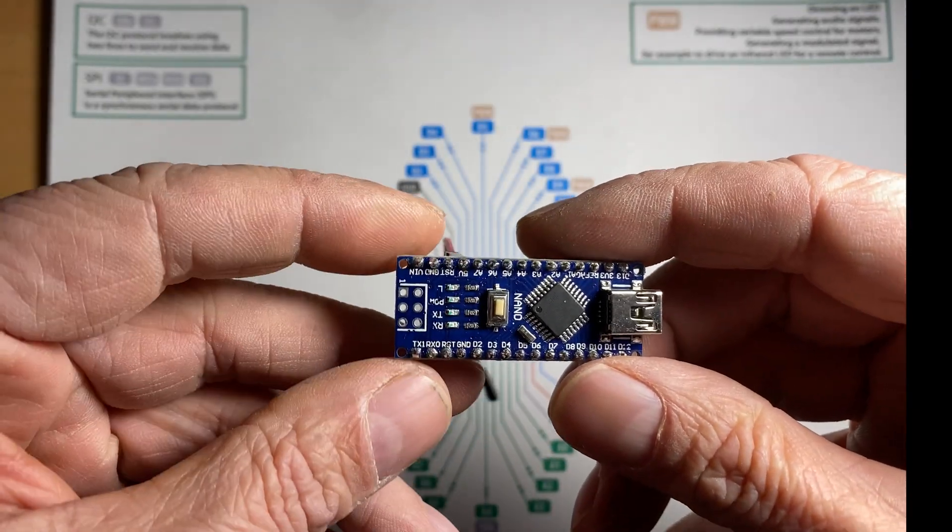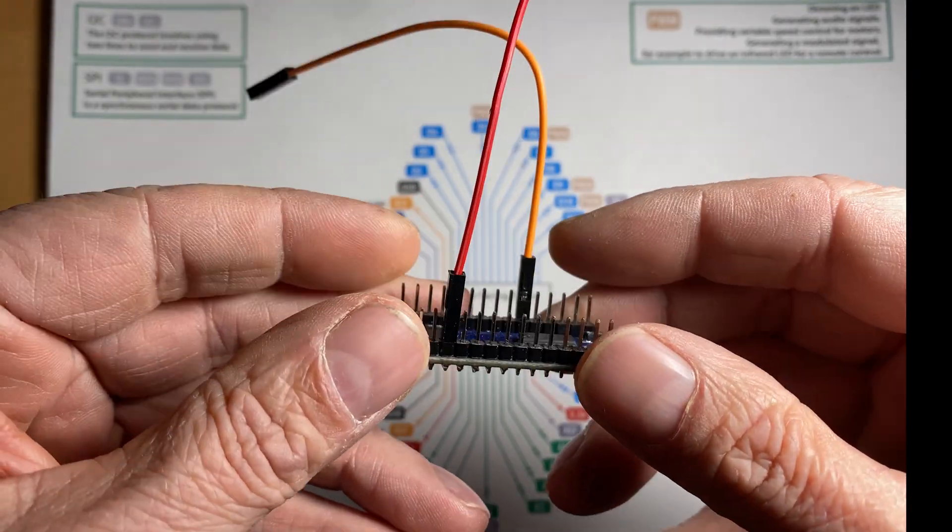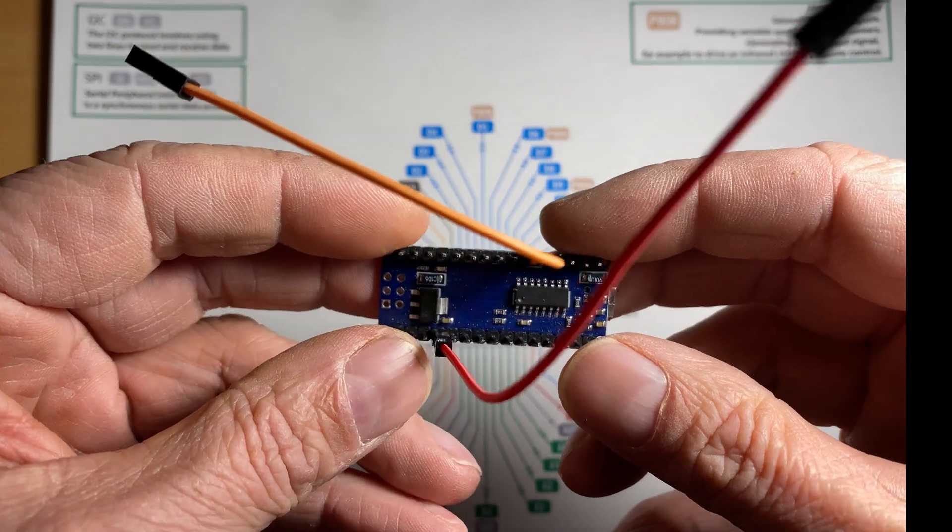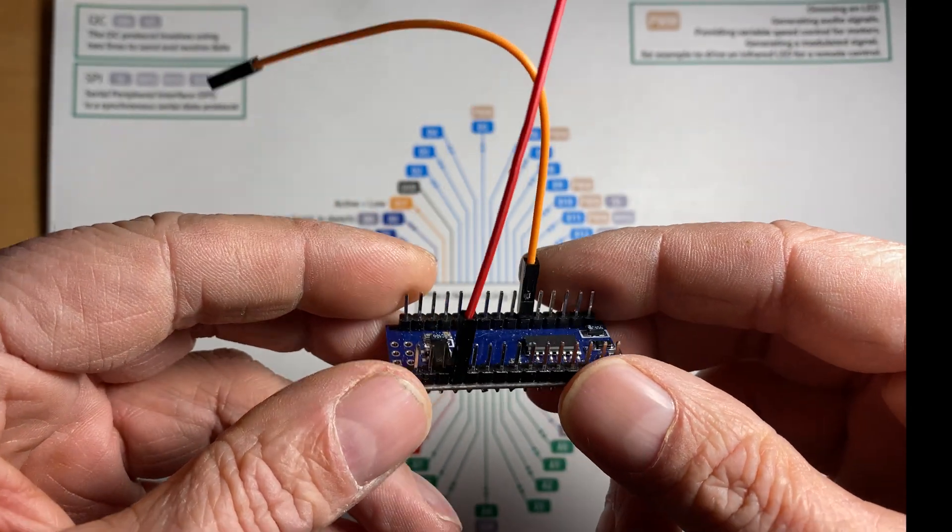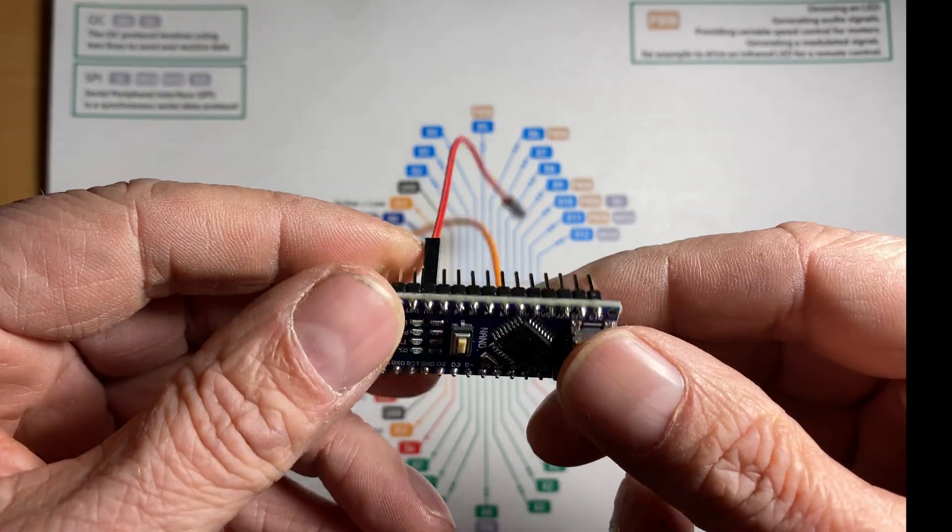I am always having troubles finding my pins when prototyping with the Arduino Nano. And I don't use a breadboard, I connect Dupont wire directly to the Nano.